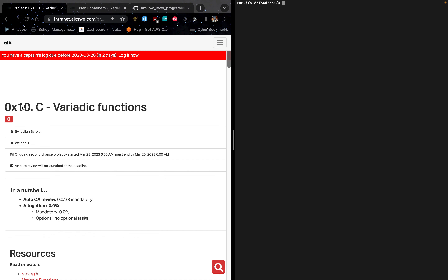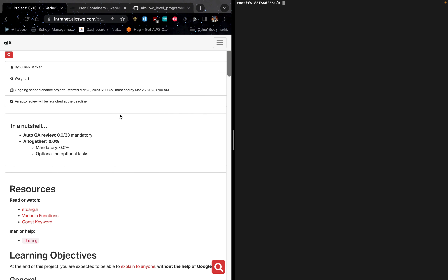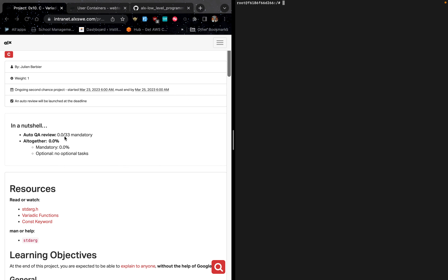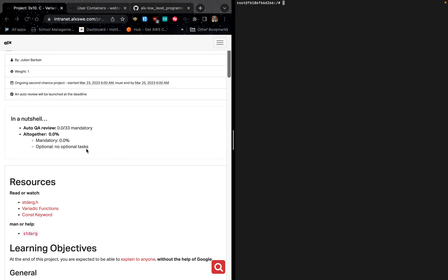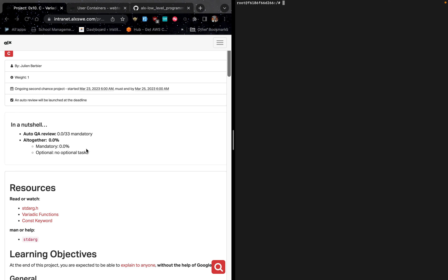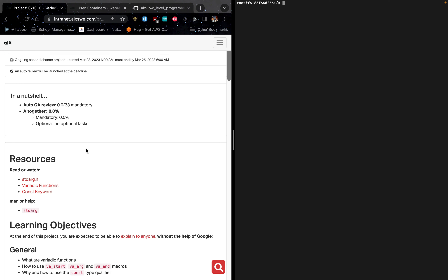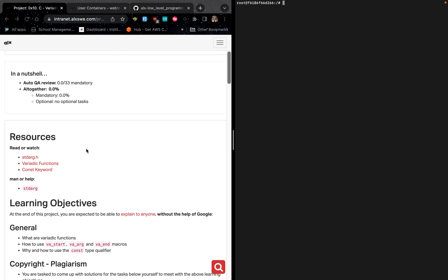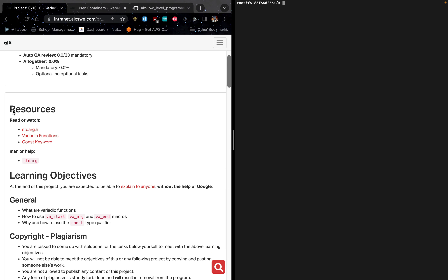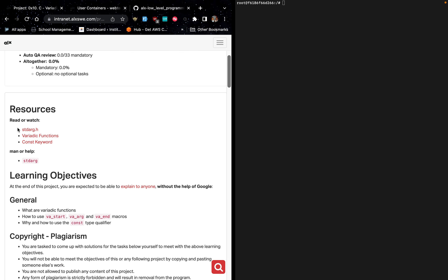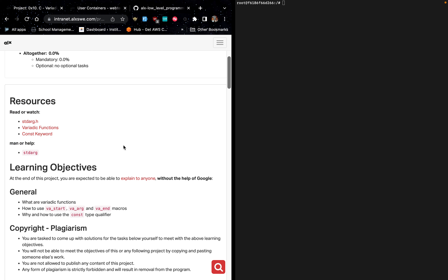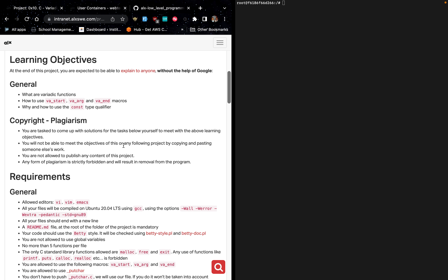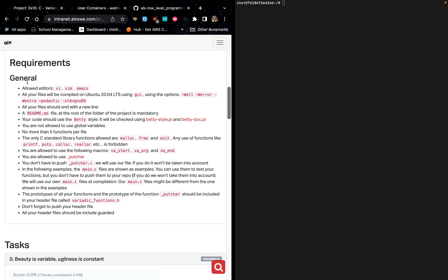Today the task that we'll be looking at is the 0x10c variadic functions. In a nutshell, the auto QA review is 33 which is mandatory, and also the checker has been released. Now for you to be able to understand this particular project very well, you are supposed to look at these resources — read or watch any of these resources to get an in-depth understanding.